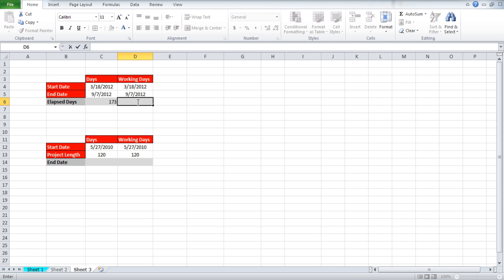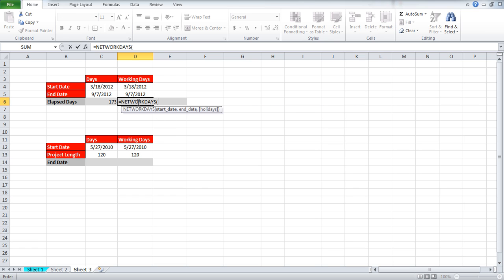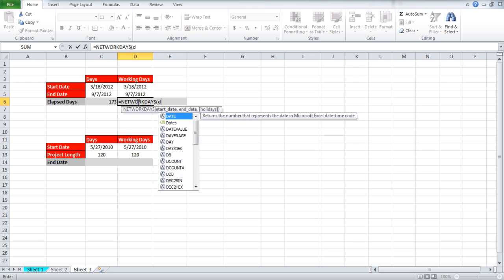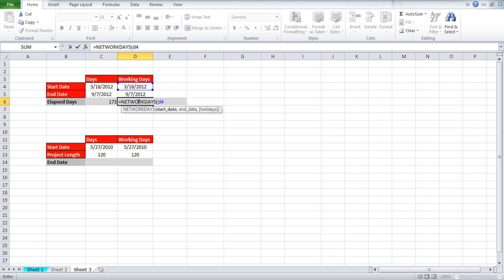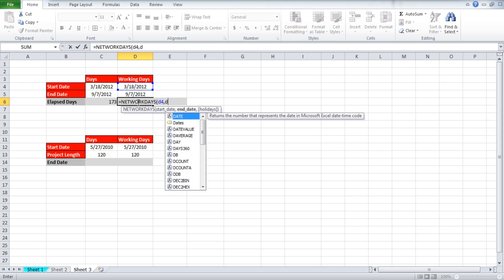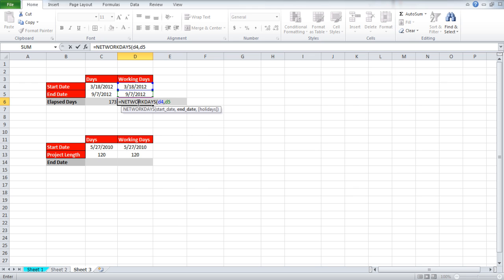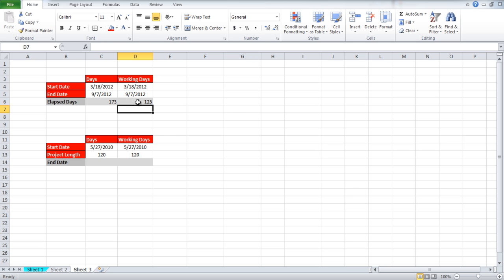Now what if you want to exclude the weekend holidays from the result? For that write equals NETWORKDAYS open parenthesis D4 comma D5 close parenthesis. After using this function you will see that the number of days have decreased since weekends are excluded from the result now.